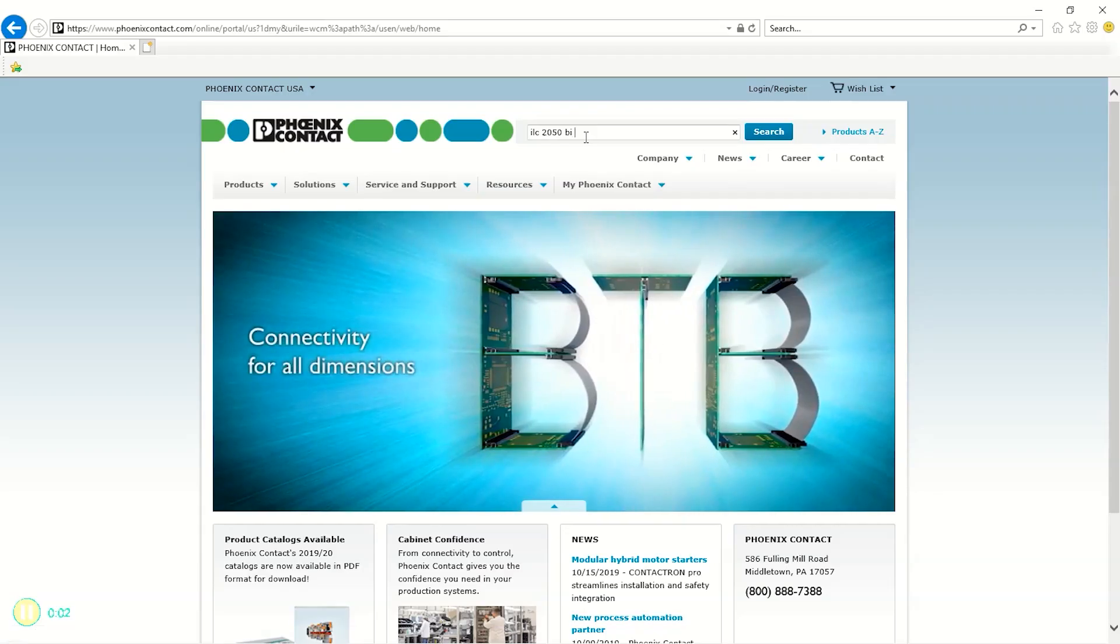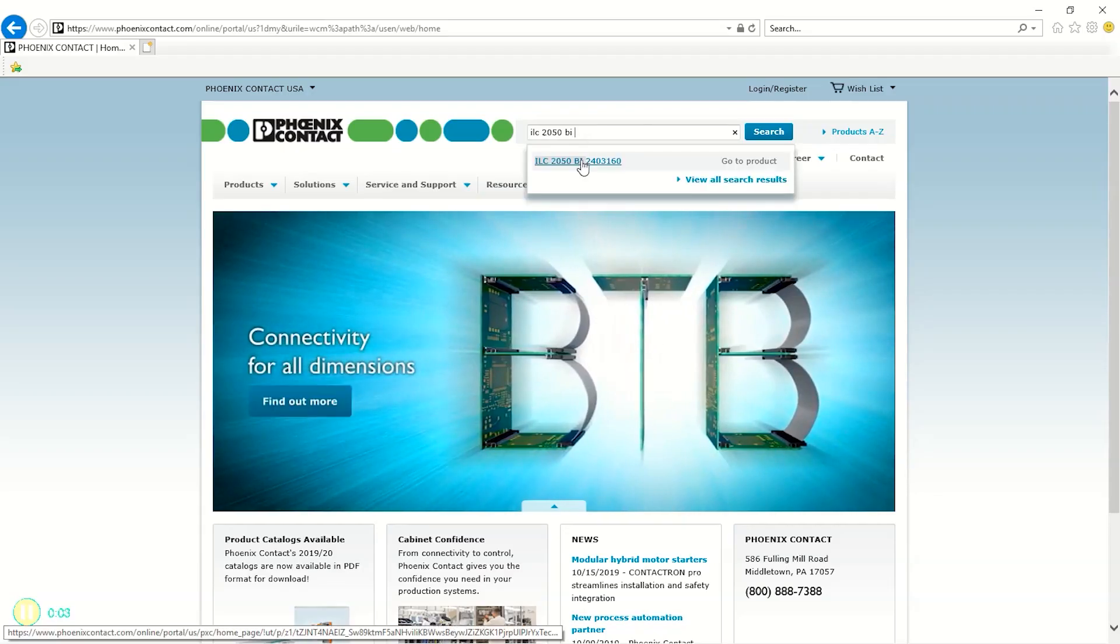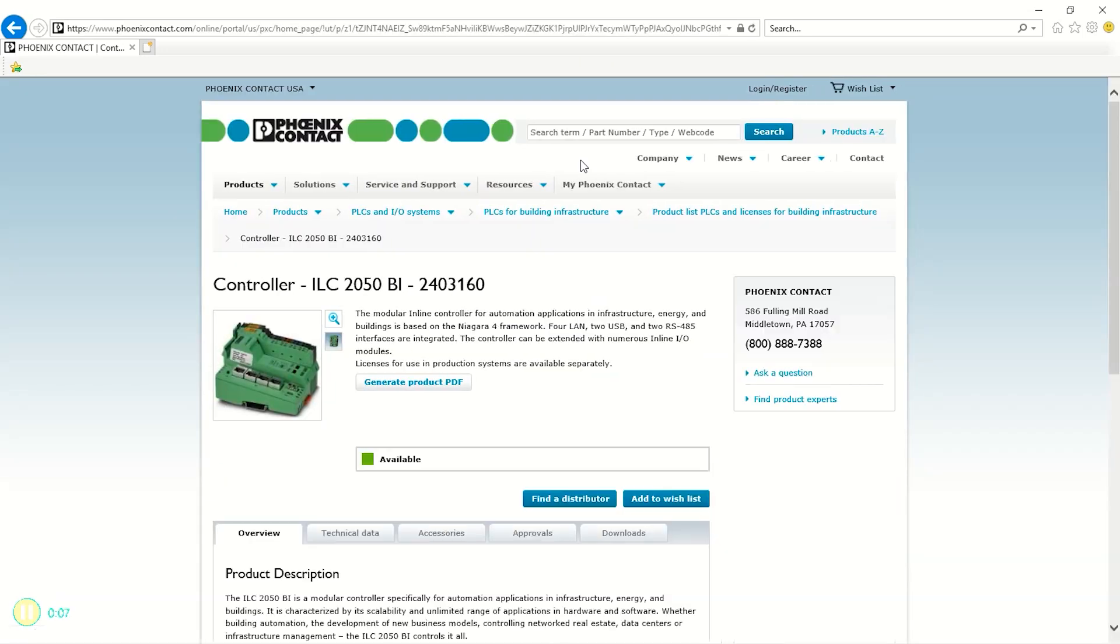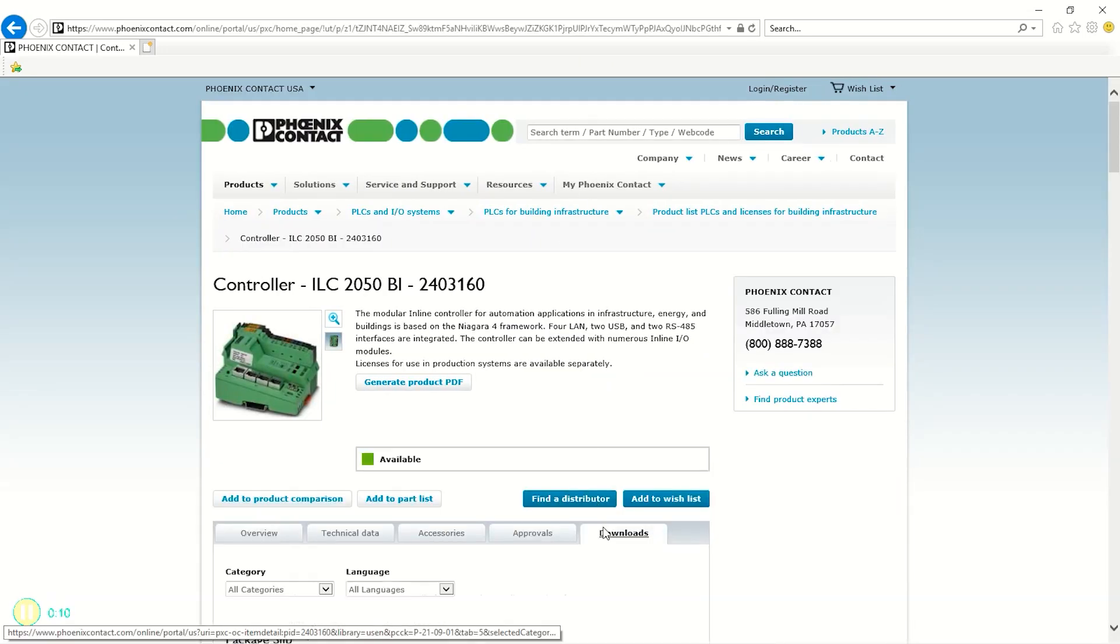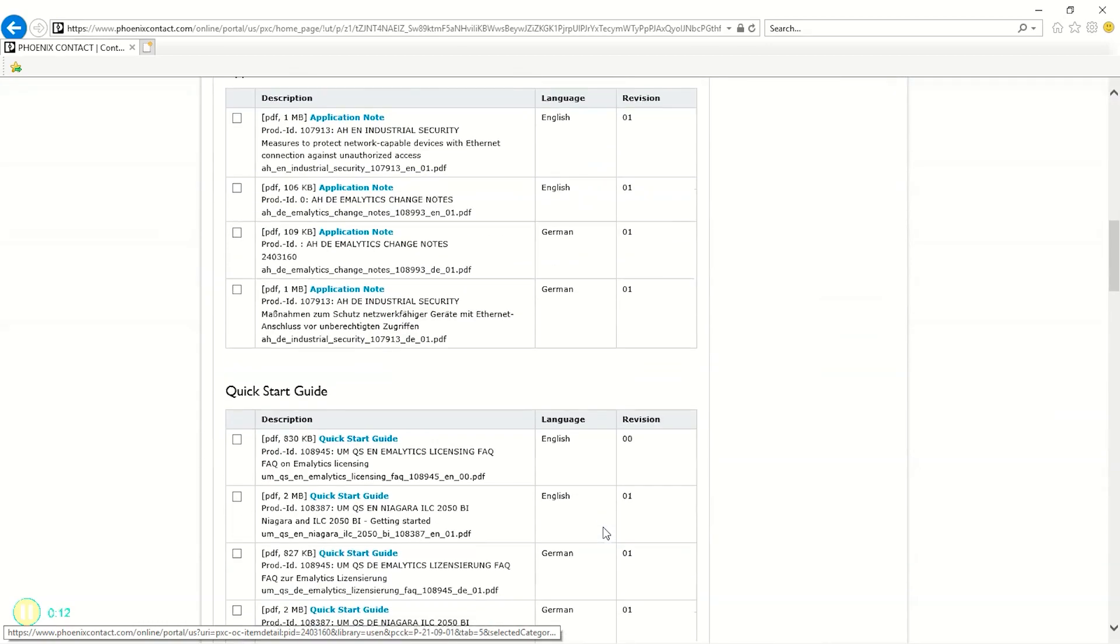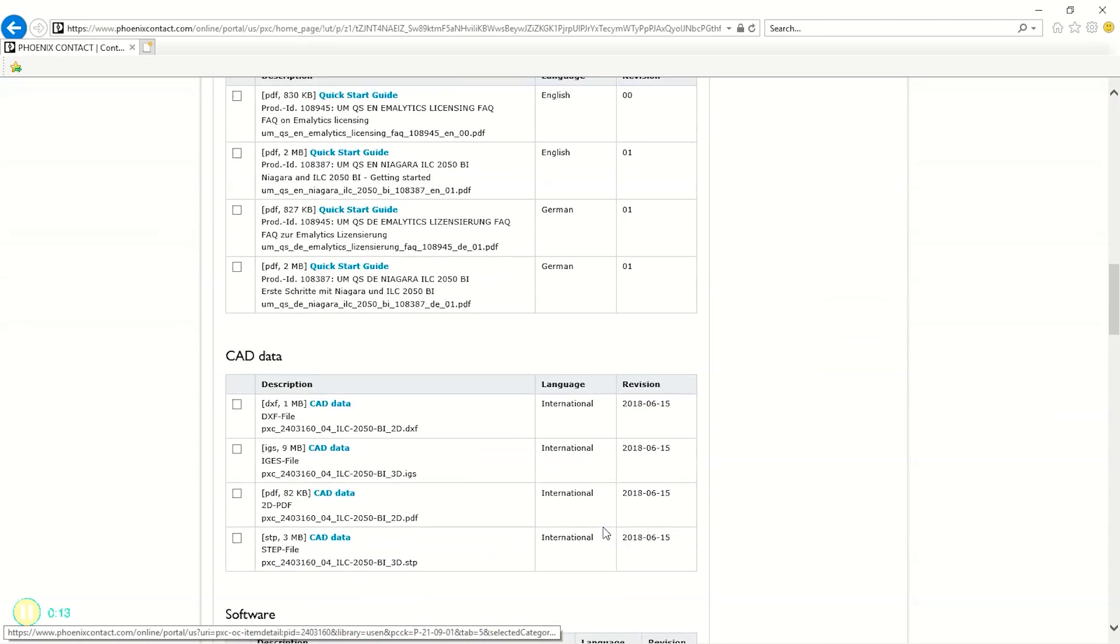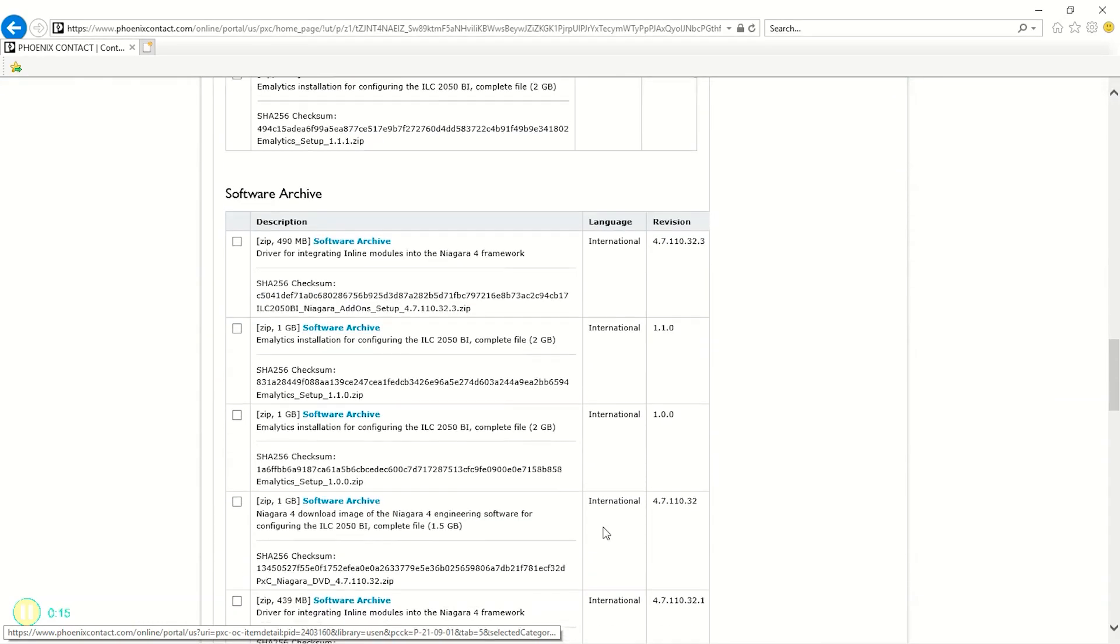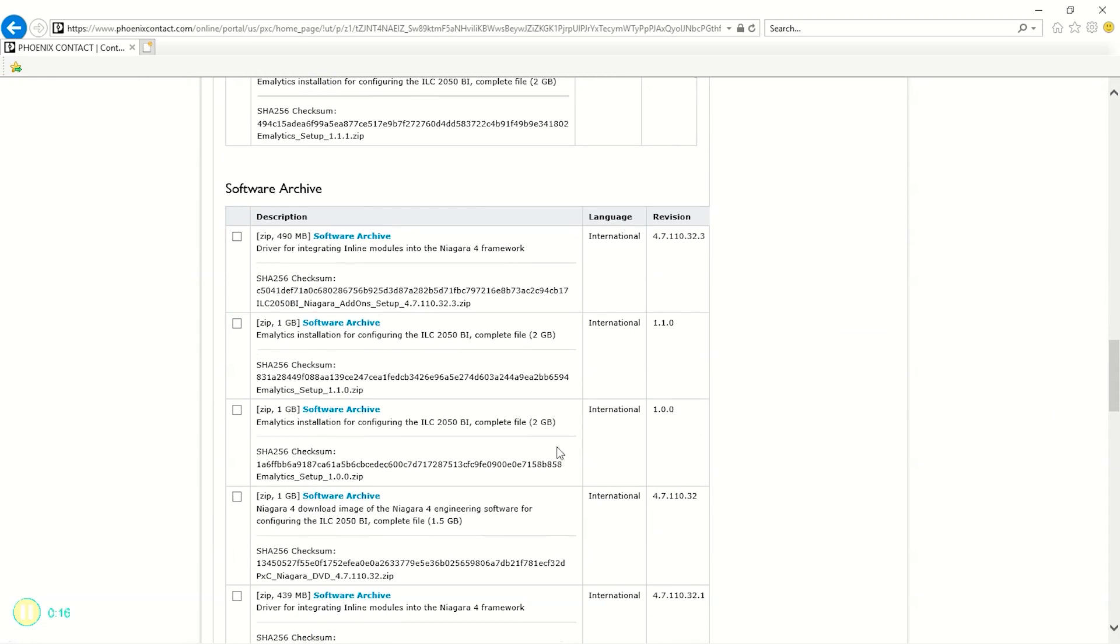To get started, make sure you have N4 Niagara Workbench set up, as well as the drivers for the ILC 2050 VI. These add-ons can be found under the download section on the product page of the ILC 2050 VI.